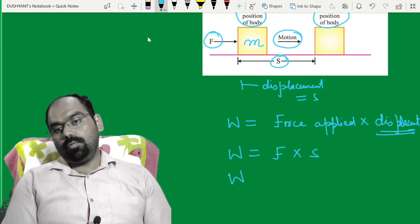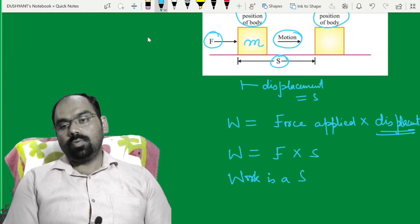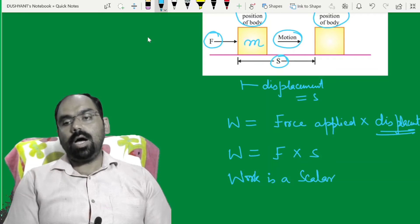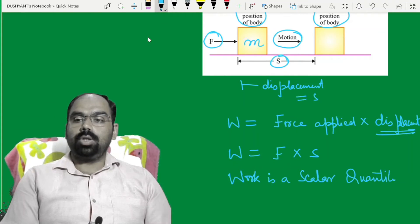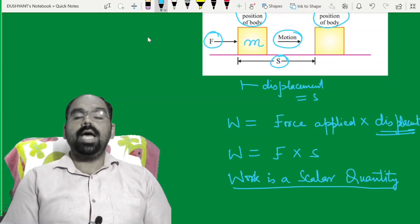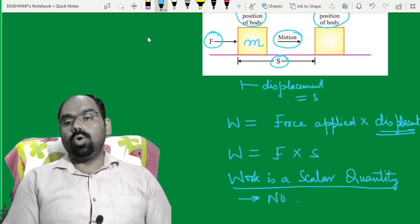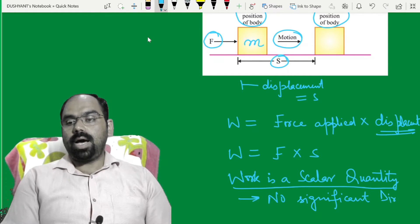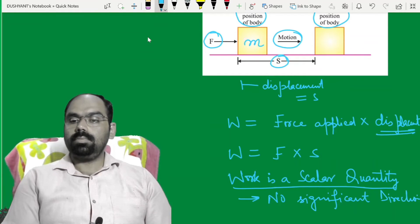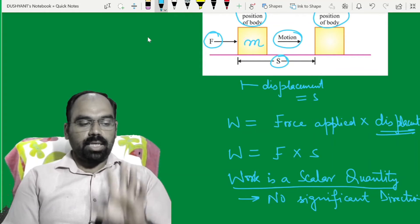ध्यान रहे, work जो है, उसकी कोई भी direction नहीं होती. So work is a scalar quantity. Scalar quantity होती है जिसकी कोई भी direction न हो — no significant direction. तो work एक scalar quantity है.